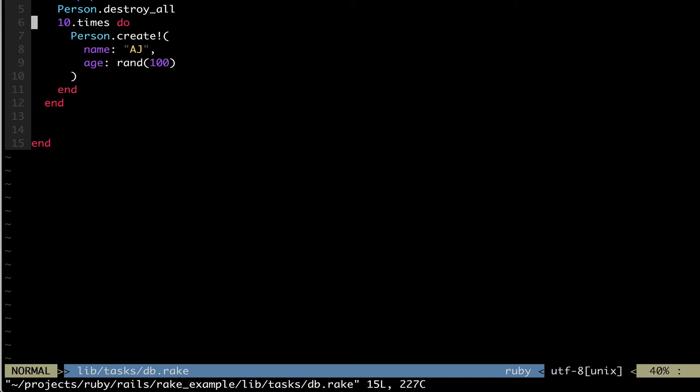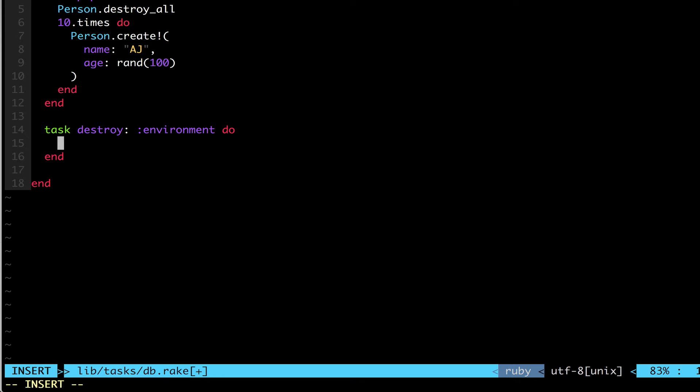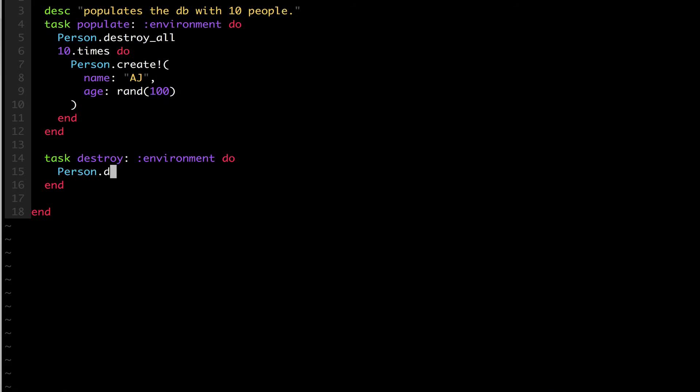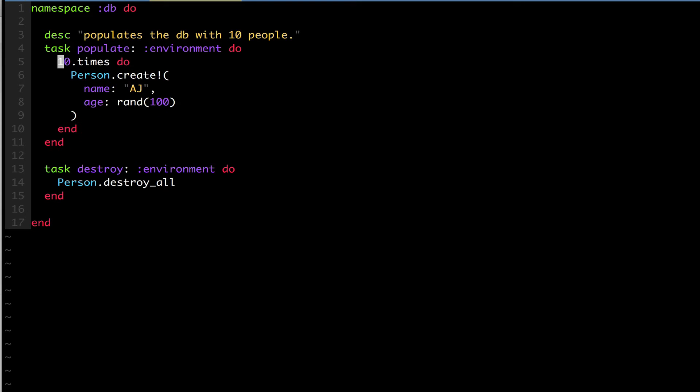I could do another task where I could say destroy and then make that part of the environment. And then that could be where I run person.destroyall instead. And there you go.